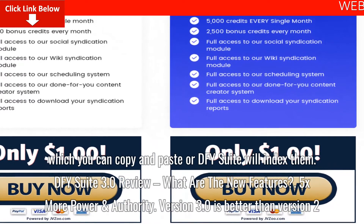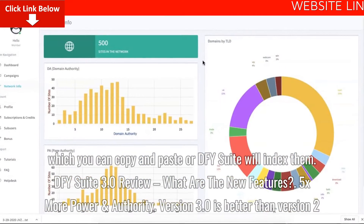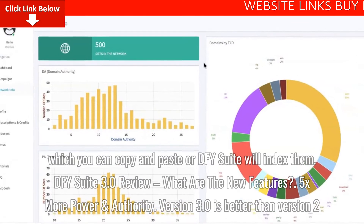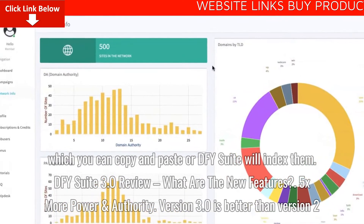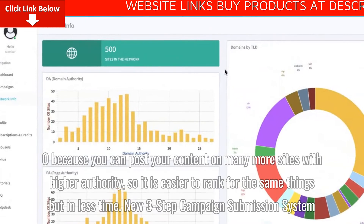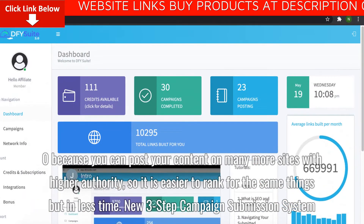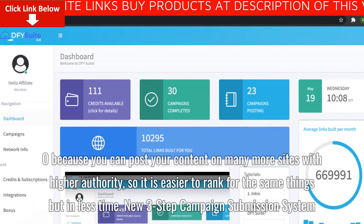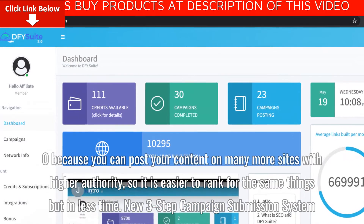What are the new features? 5x more power and authority. Version 3.0 is better than version 2.0 because you can post your content on many more sites with higher authority, so it is easier to rank for the same things, but in less time.